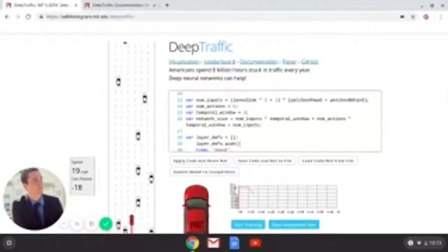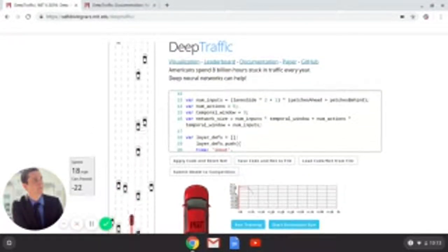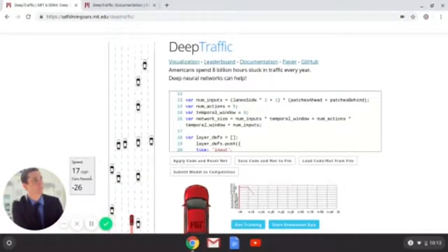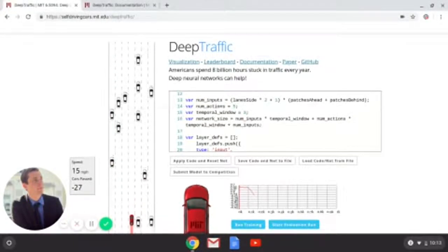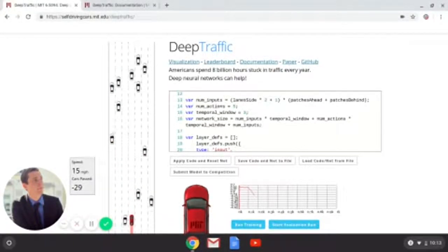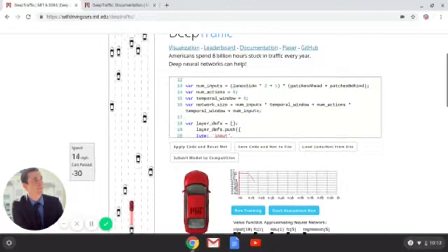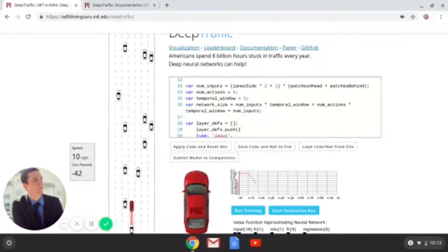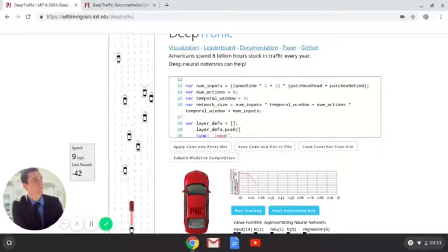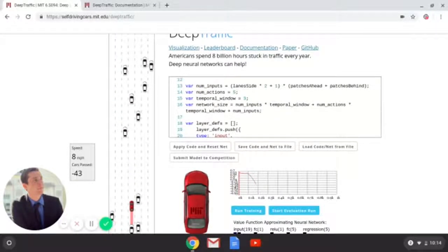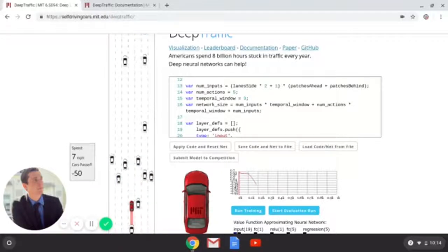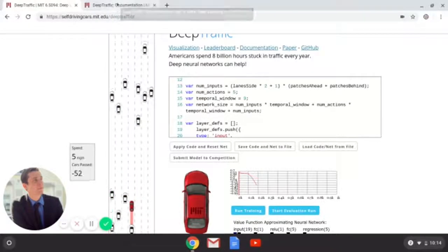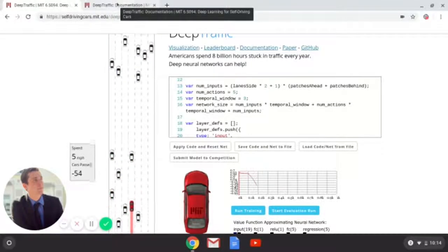If you're just getting started and you don't have a deep understanding of Python or neural networks, this is a good place to start. You don't have to download TensorFlow. You don't have to download PyTorch. You can do this right here in your browser, even on a Chromebook. I'm doing this on my Chromebook right here.